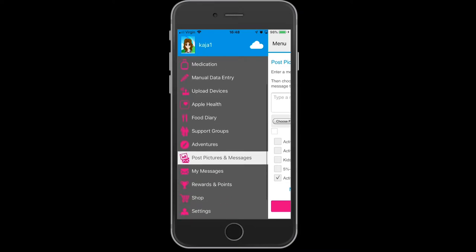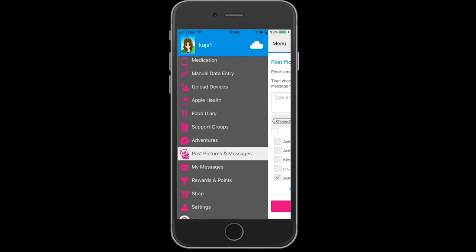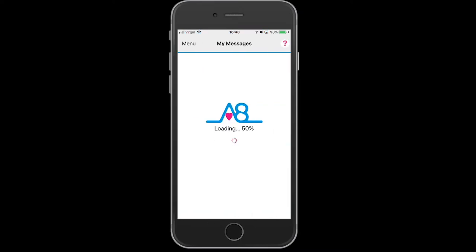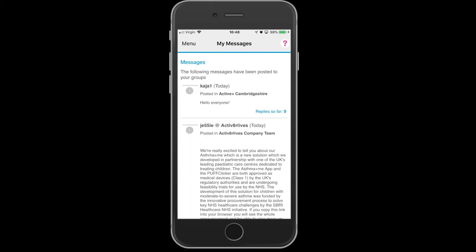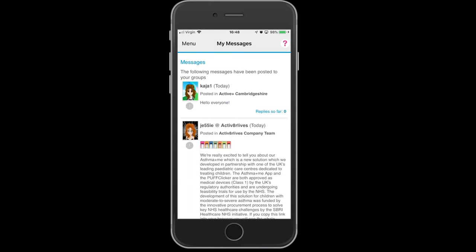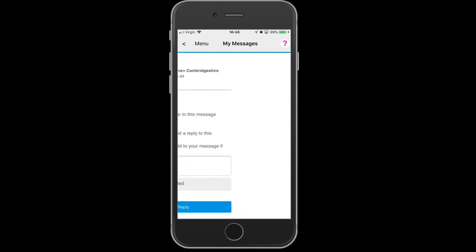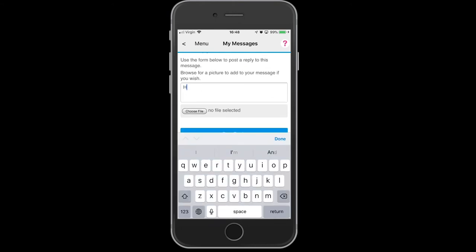To reply to a message, go to Menu, then My Messages. Any message in there — if you click on it, it will take you to a screen where you can reply to that with your own comments.